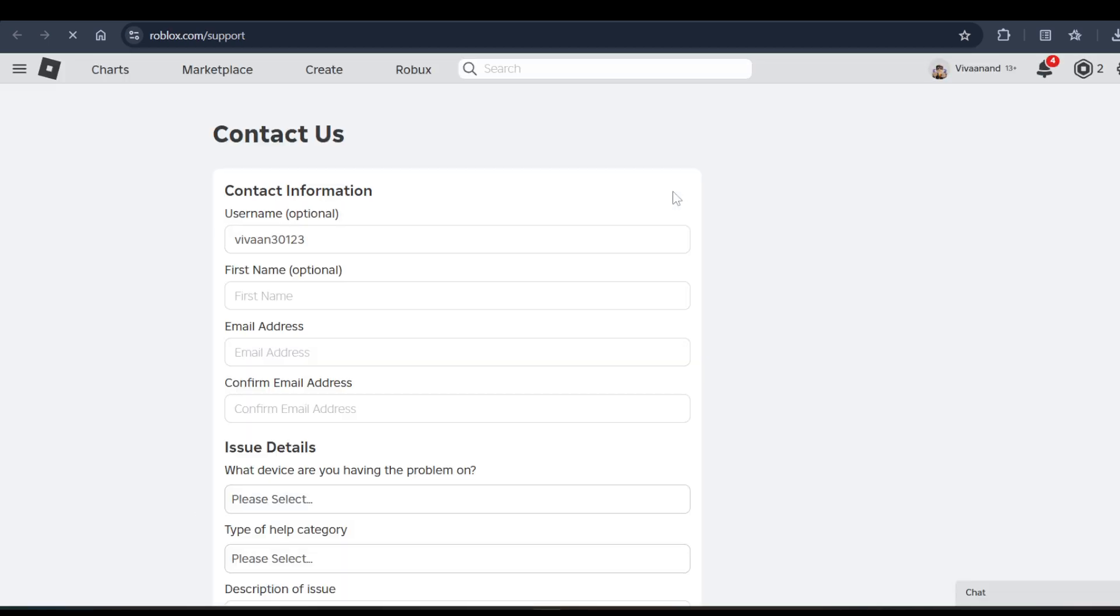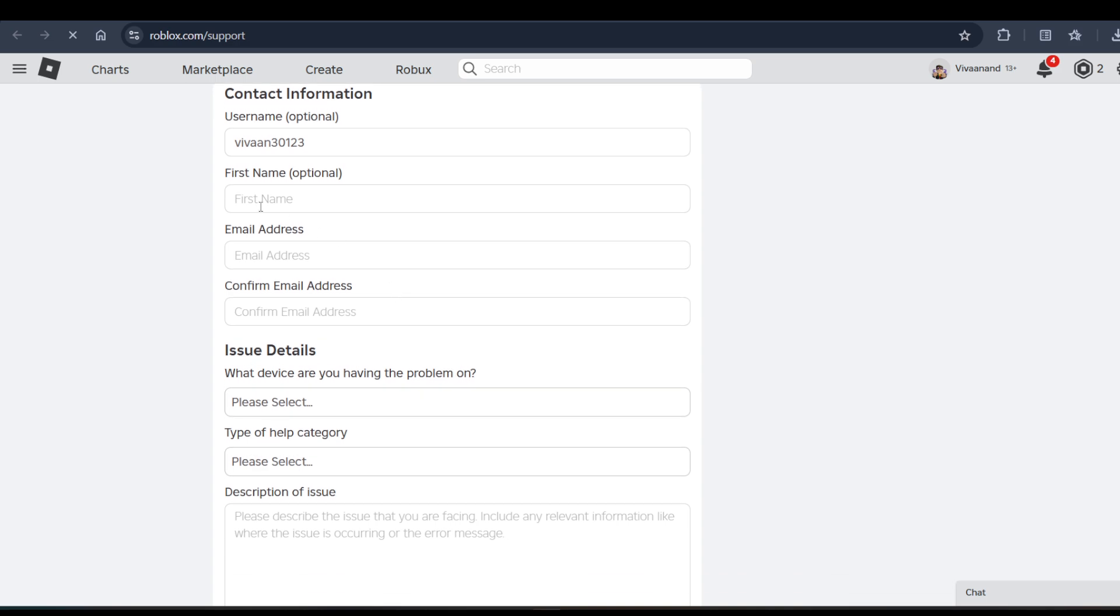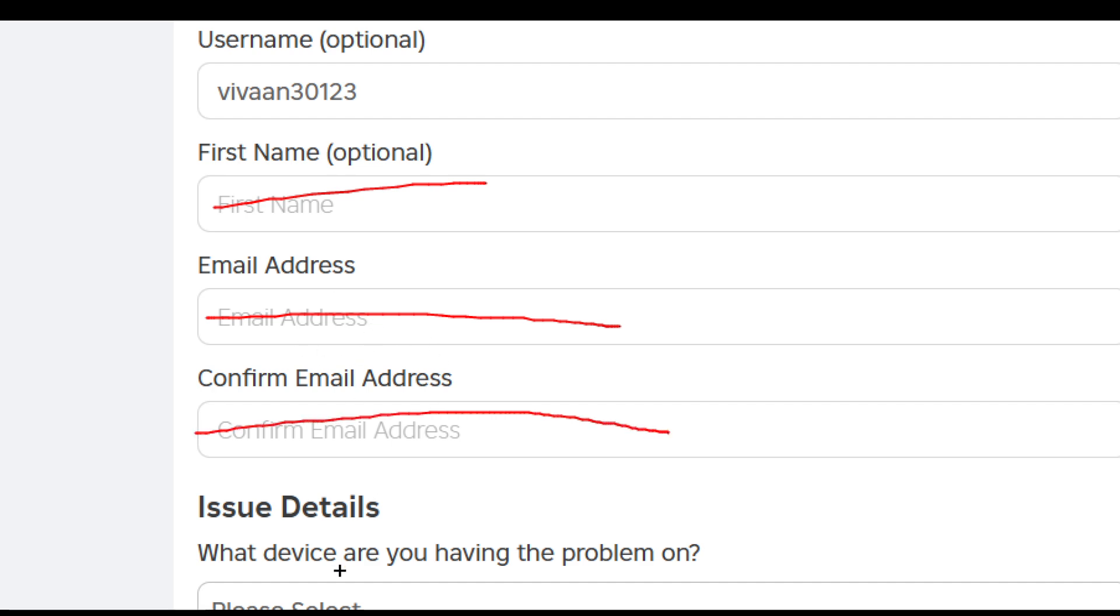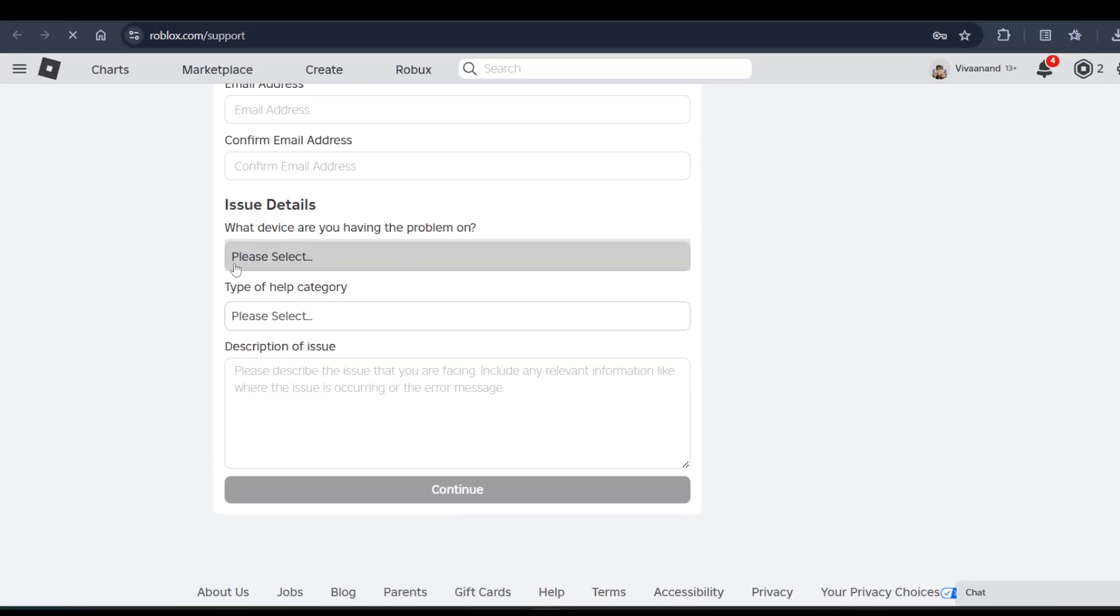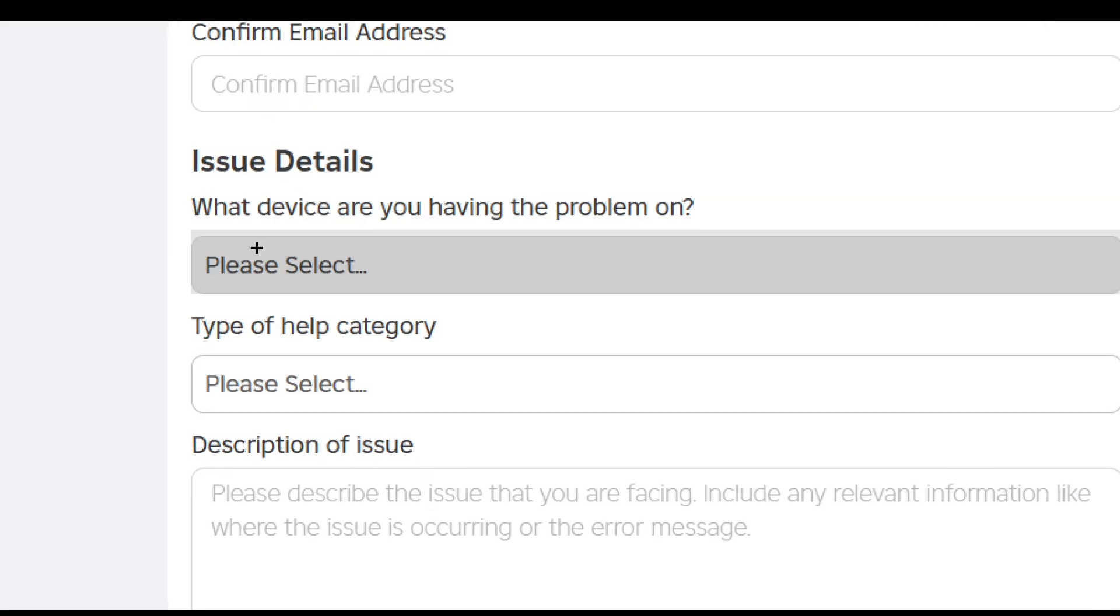This page will open. Here you have to first of all enter your first name, then email address, then confirm email address. Basically by email address they will contact you.